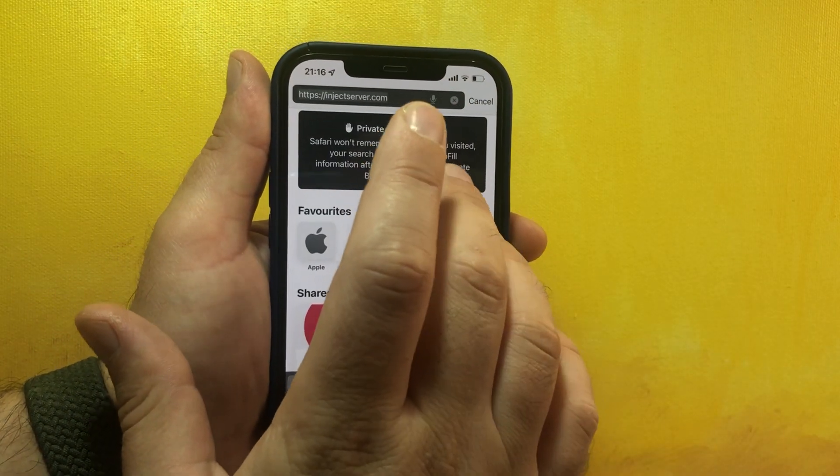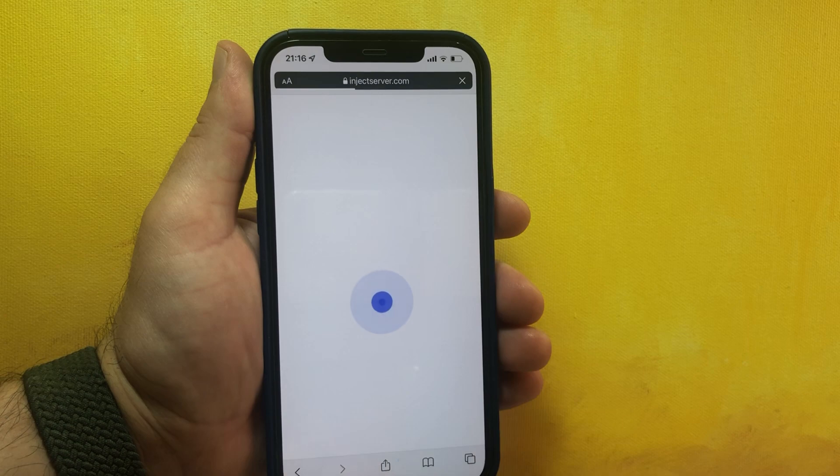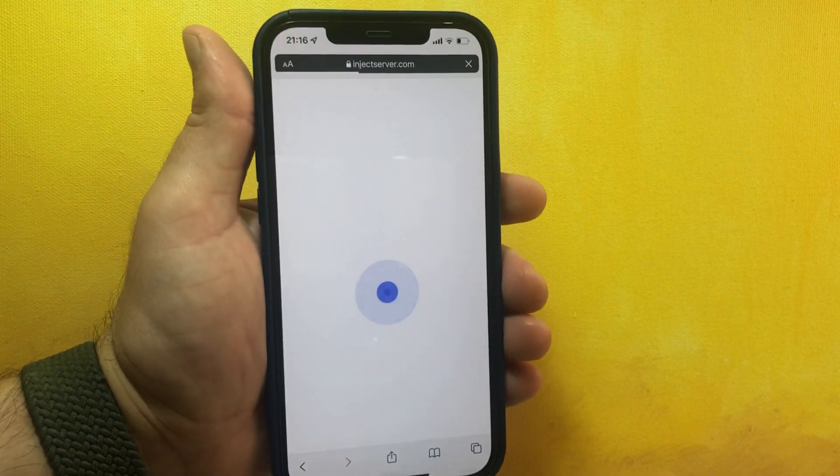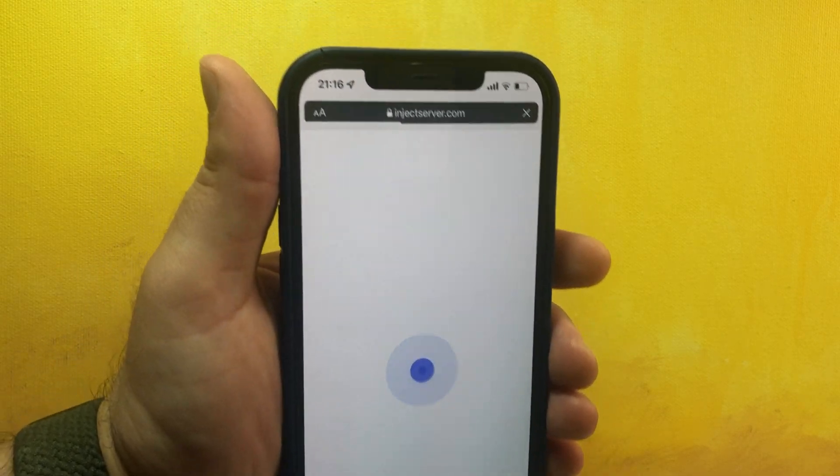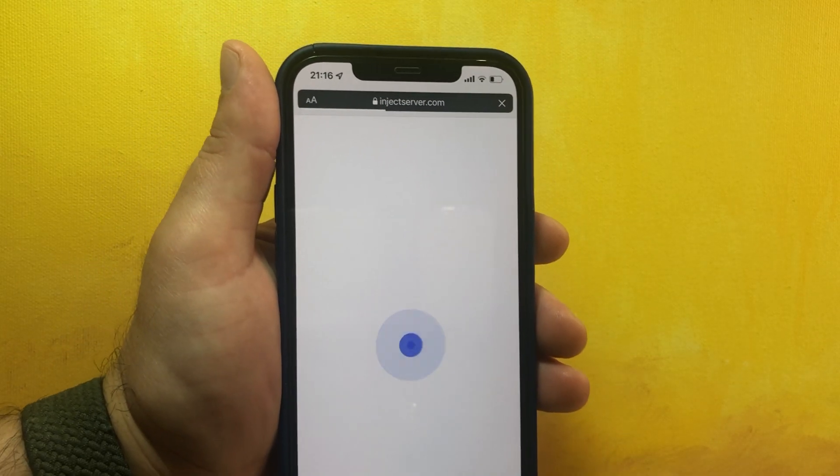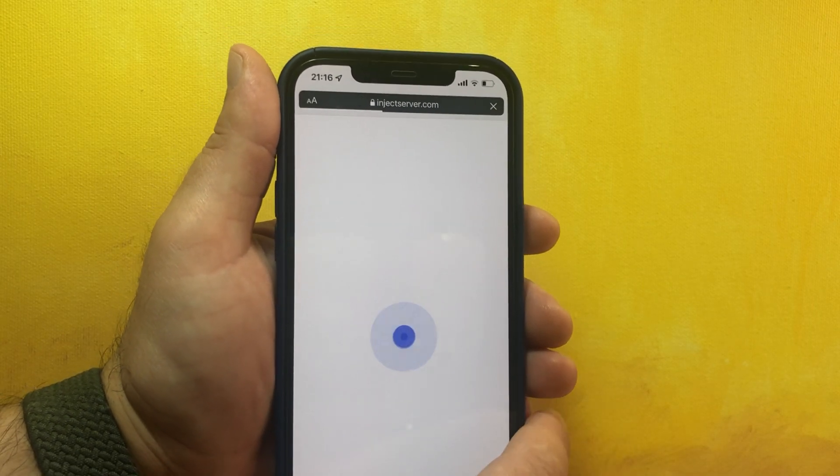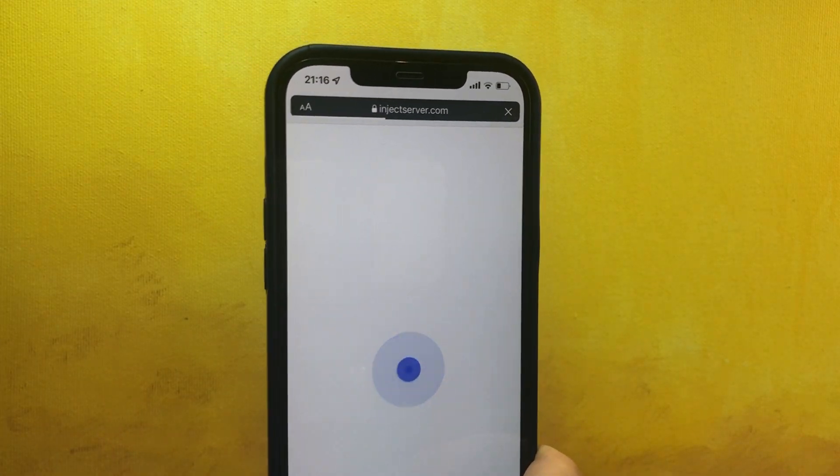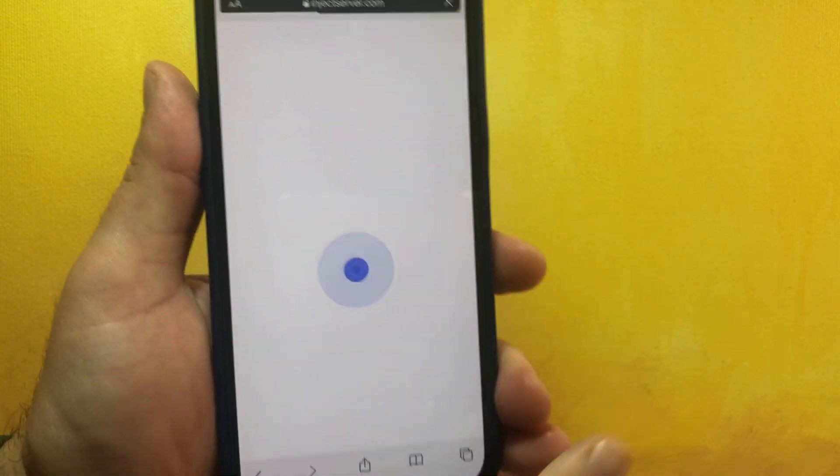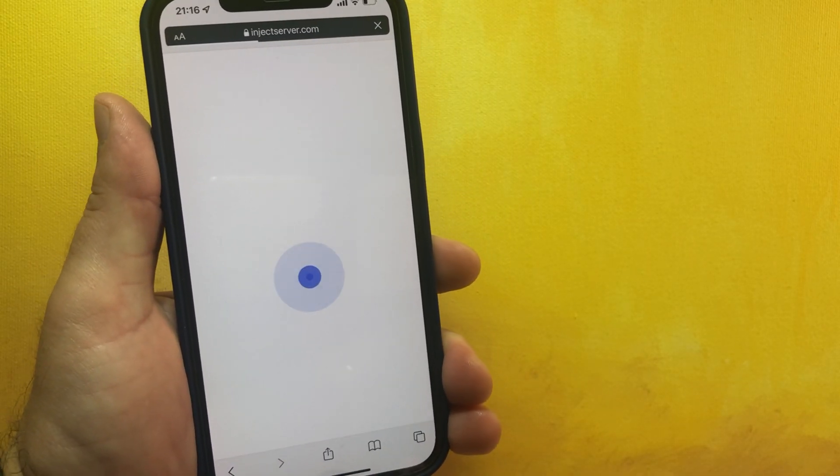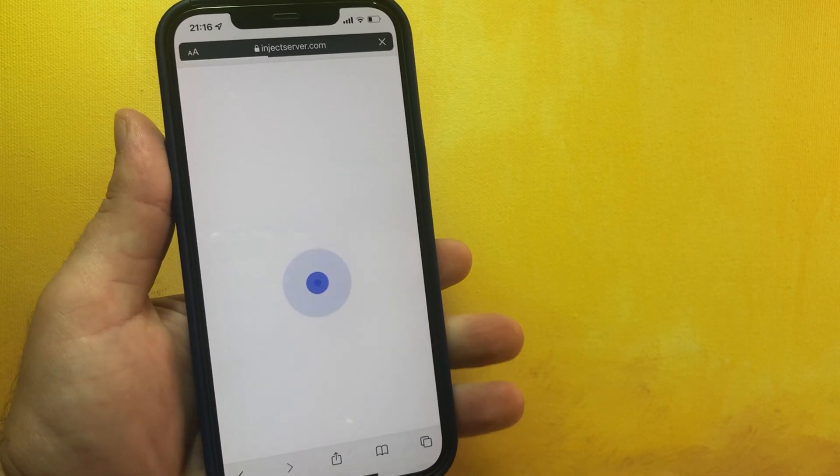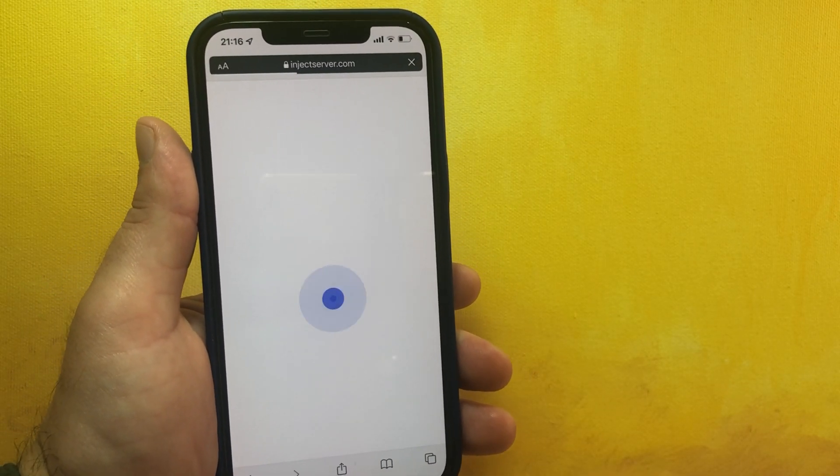Let me just refresh one more time. Okay, come on. It's really overloaded because injectserver.com is the only website that you can get Cydia installed directly without computer. Let's just wait.